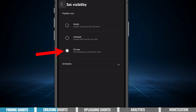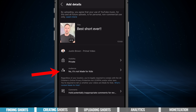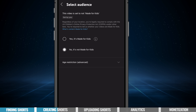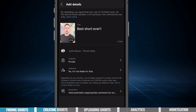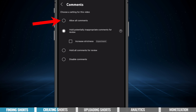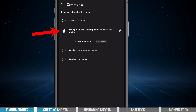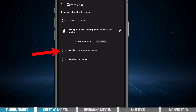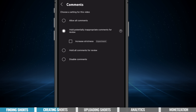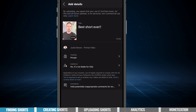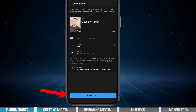For this one I'm just going to choose private. We then need to specify the audience and whether this video was made for kids or not, or if we need to add any age restrictions based on the content we're creating. We can also choose how we want to handle comments on this short — our options are to allow all comments, hold potentially inappropriate ones for review, hold all comments for review, or disable comments entirely. I would just leave it at the default settings unless you specifically need to change it. Then all you need to do is hit upload short and it's up on your channel.